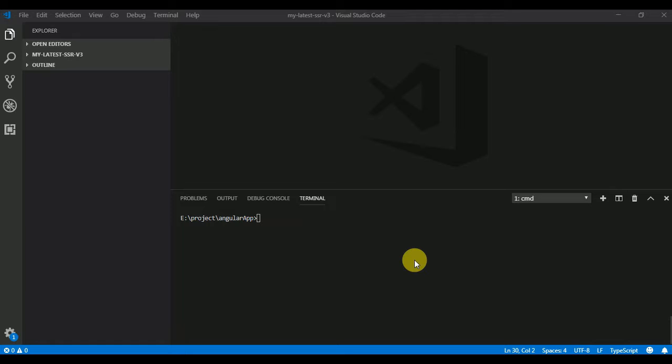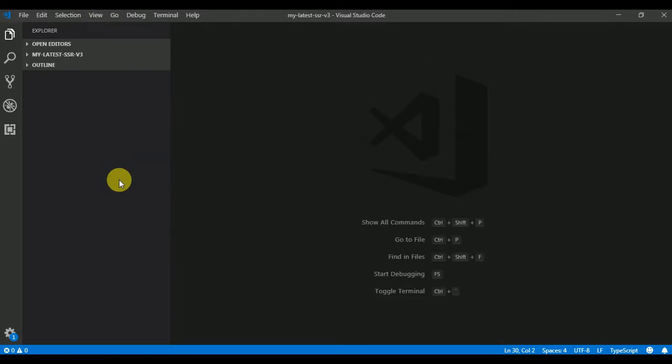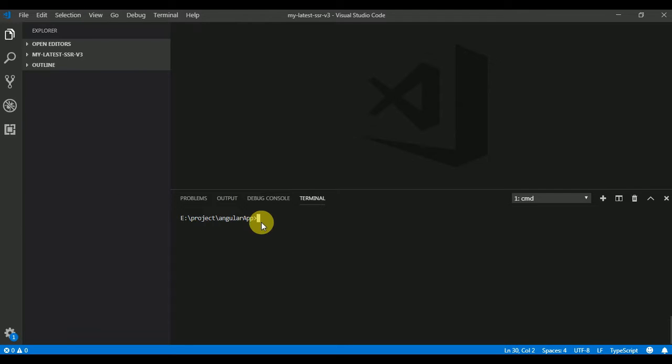I am going to use Visual Studio Code for this. This is my integrated terminal provided by Visual Studio Code. You can open it by view and then terminal. This is the folder where I want to create my first Angular application.